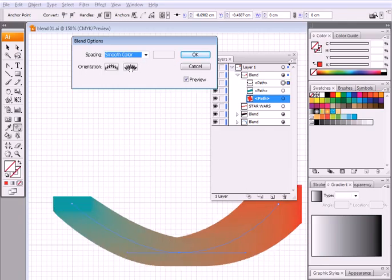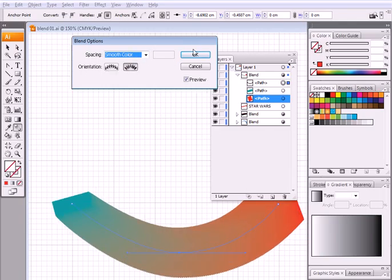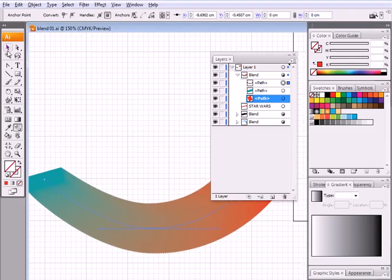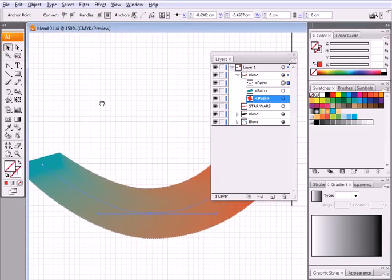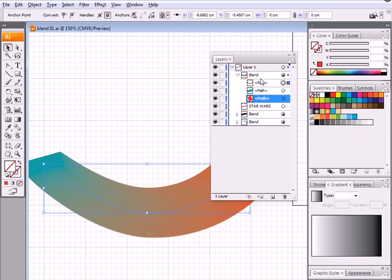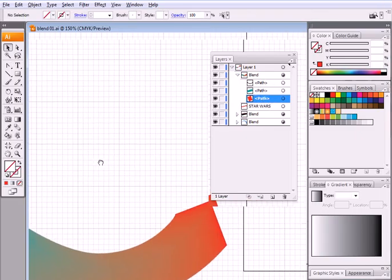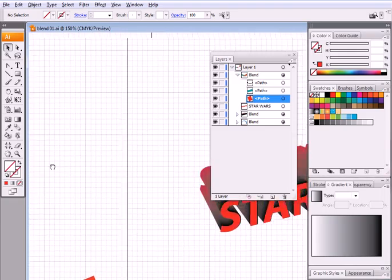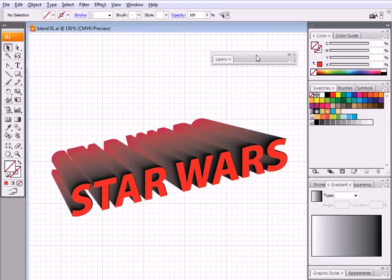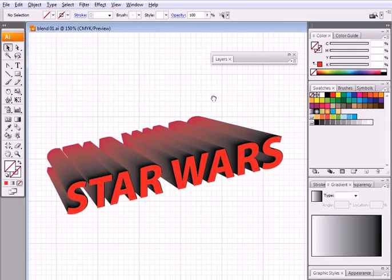Alright, so that's the blend tool. How you can have a blend between two shapes, how you can edit the line, and you have to use the layers palette to control this. Now as an exercise, we want to create this logo for the Star Wars movie.